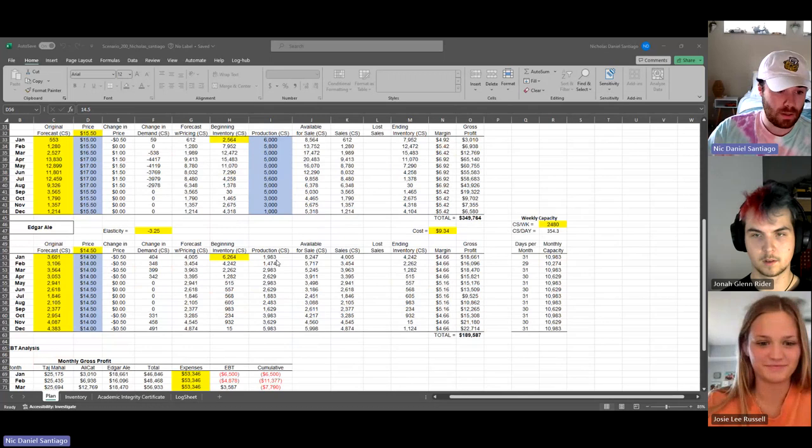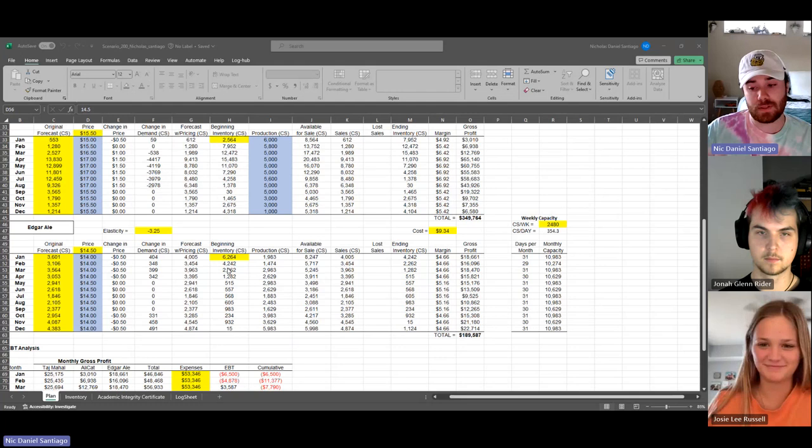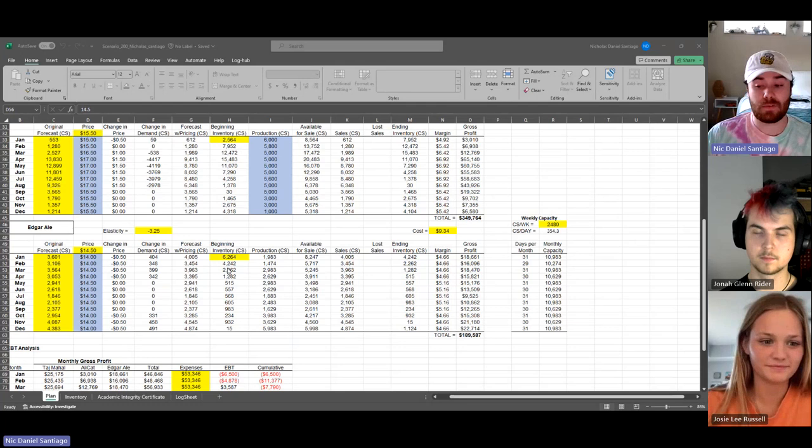With Edgar Ale, same thing. Starting at the beginning of the year for the first four months, I put it at $14 to kind of drive up that demand because that's when everybody wants it, is in the wintertime.